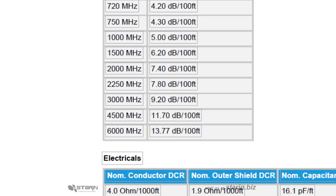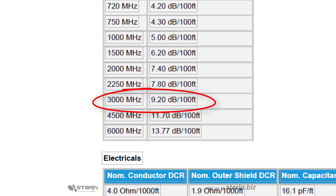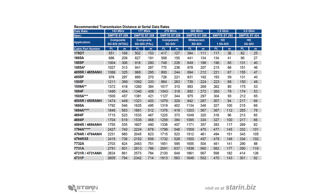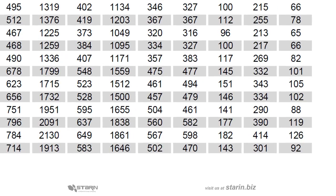Looking at the data sheet for a popular 3G SDI cable, we can see that at 3 gigabits per second bit rate we have 9.2 decibels of attenuation per 100 feet. Looking at this distance chart, you can see that with that amount of attenuation we can still get about 100 meters or 330 feet of distance at 3 gigabits bandwidth.